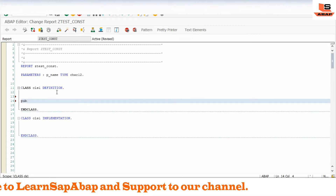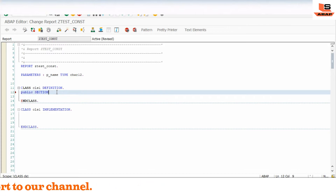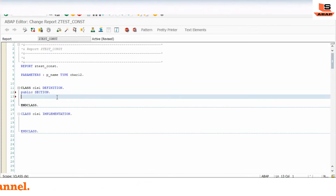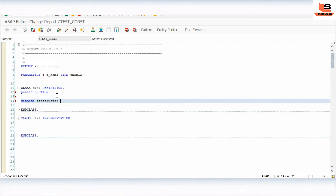Now we have to use the importing parameter for the constructor. We'll use the PUBLIC SECTION, because a class can have public, private, and protected sections. In the public section, we are defining one method — the constructor method. In ABAP, the constructor is not named after the class; it is defined using the METHOD CONSTRUCTOR statement.